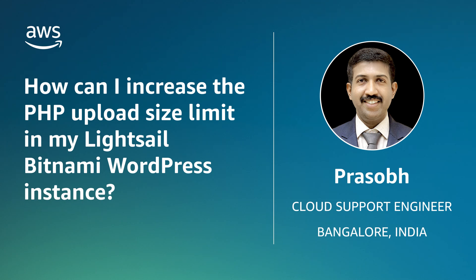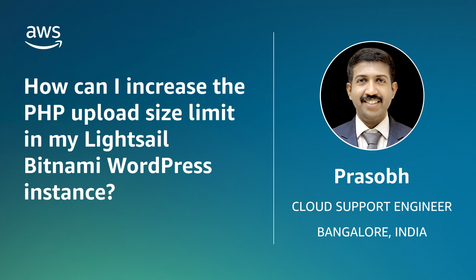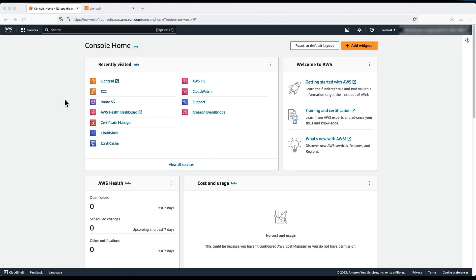Today, I am going to show you how to increase the PHP upload size limit in an Amazon LightSail Bitnami WordPress instance. Let's get started.